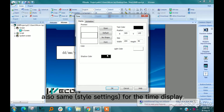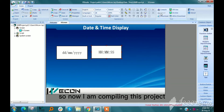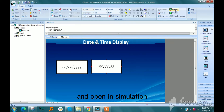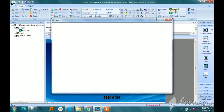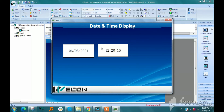The same options apply for the time display. Now I am compiling this project, then selecting and opening it in simulation mode. Here we can see the date and time displayed.